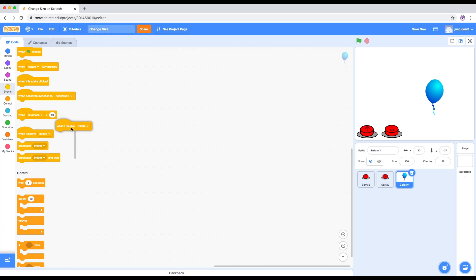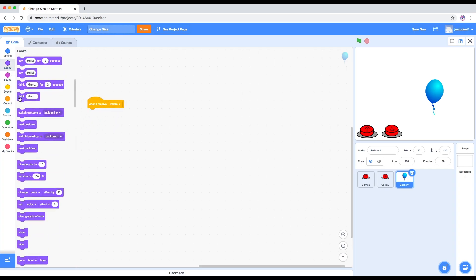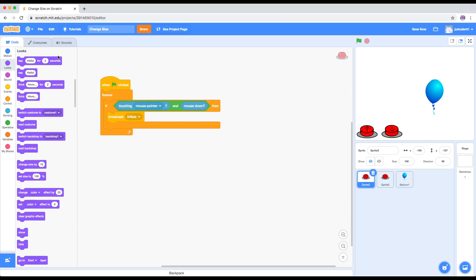Now we want the balloon to receive it. When the balloon receives 'inflate', I want to change size by 10.